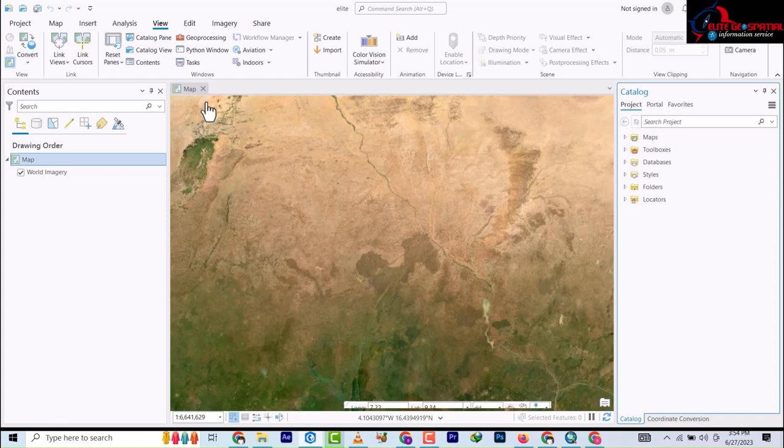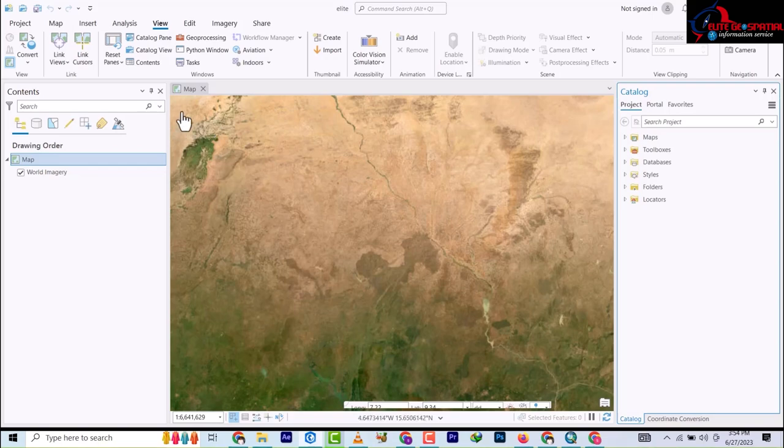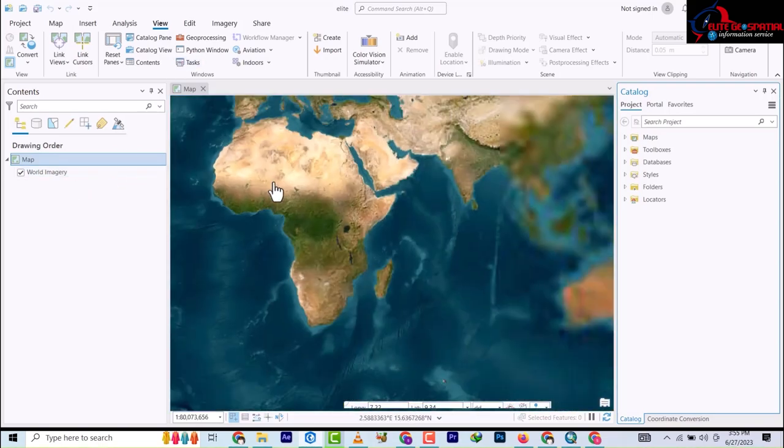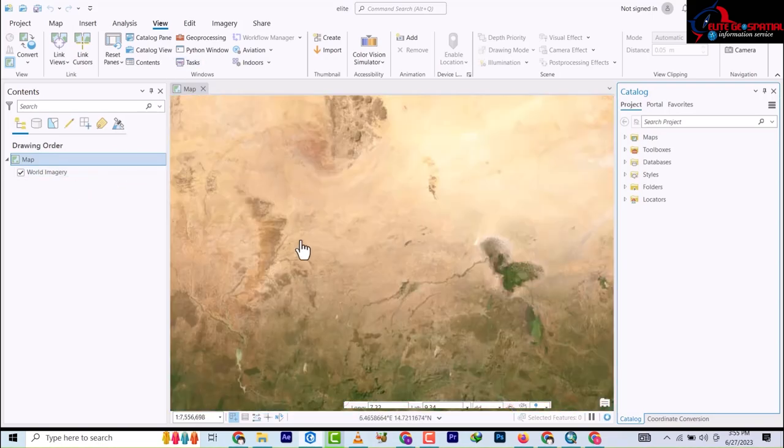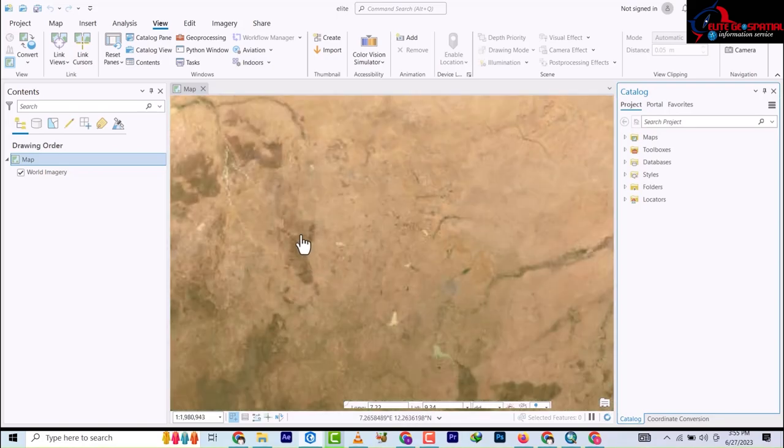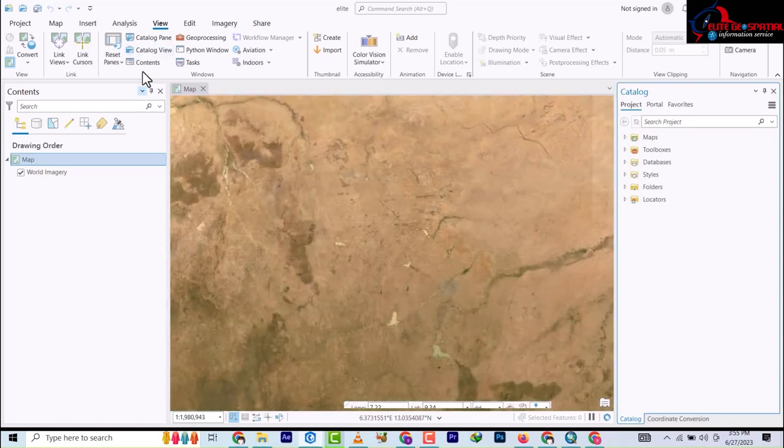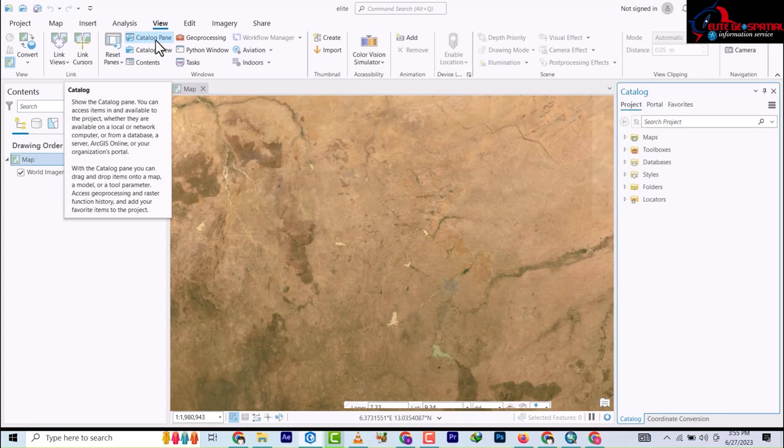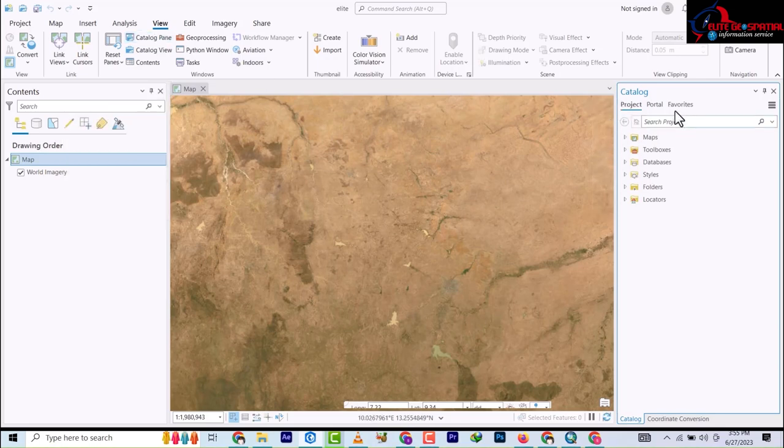So without further ado, let's get started. Once you've opened your document, you'll see the base map is already here. The next thing is to go under View and click on the Catalog Pane, which will come out like this.